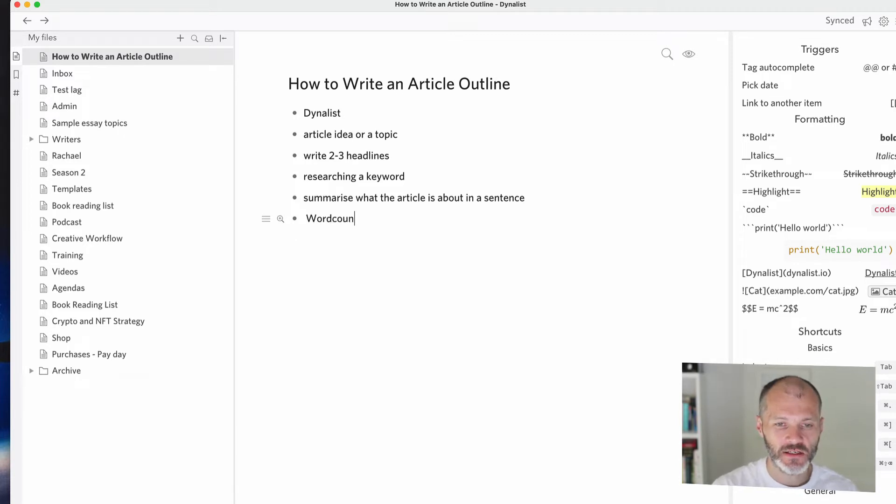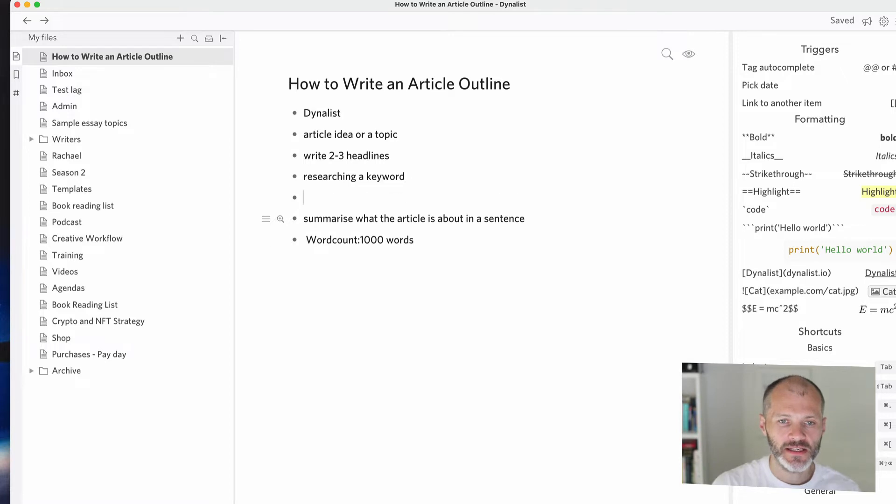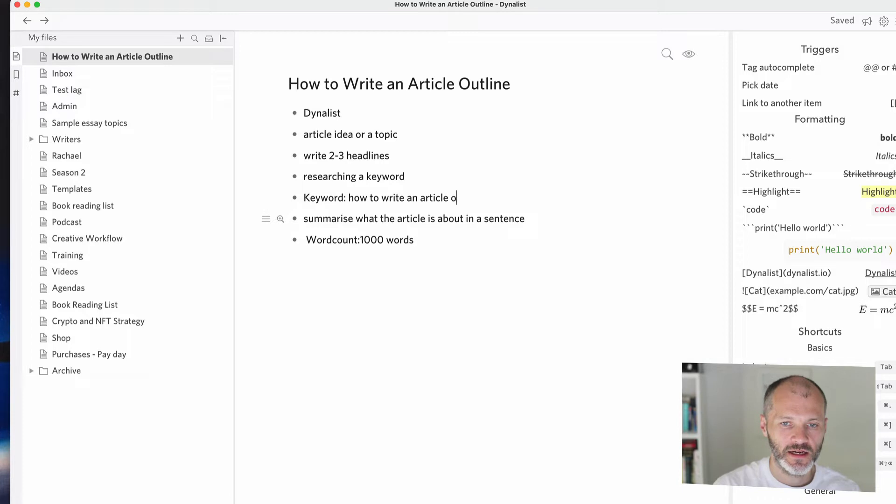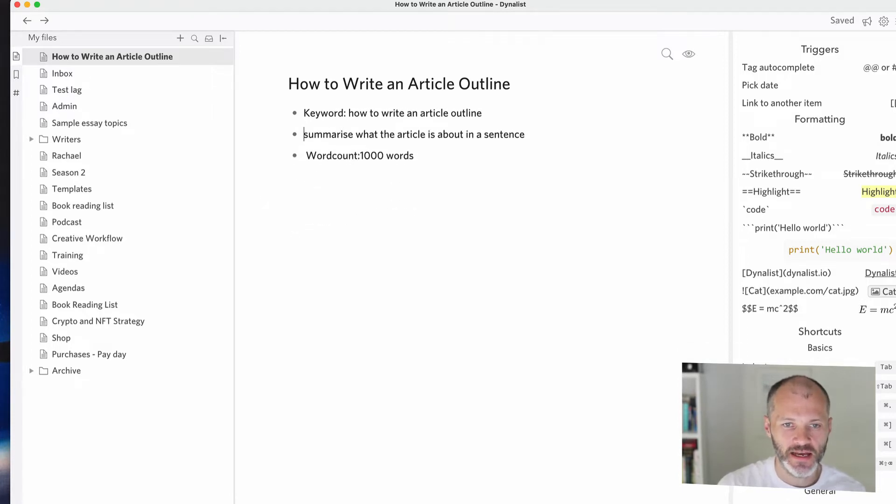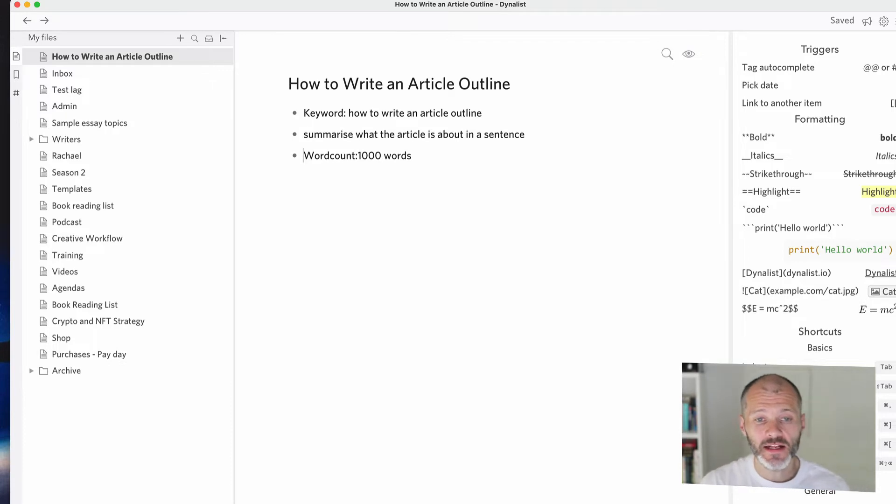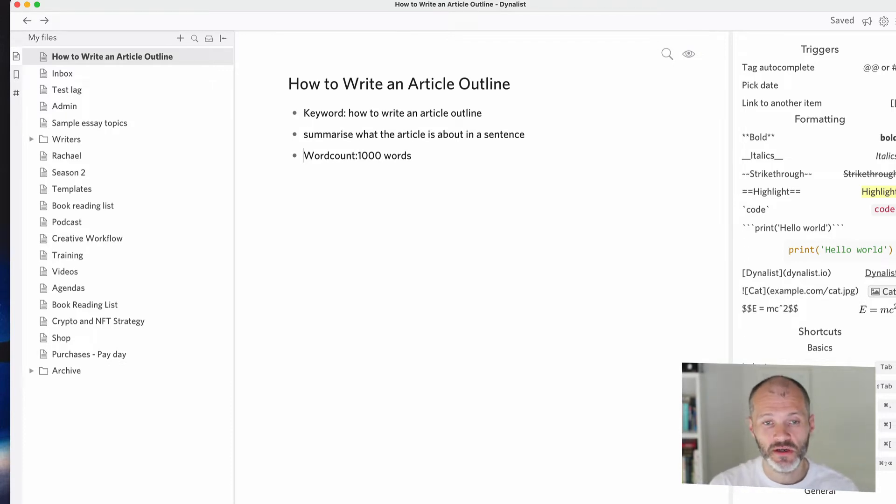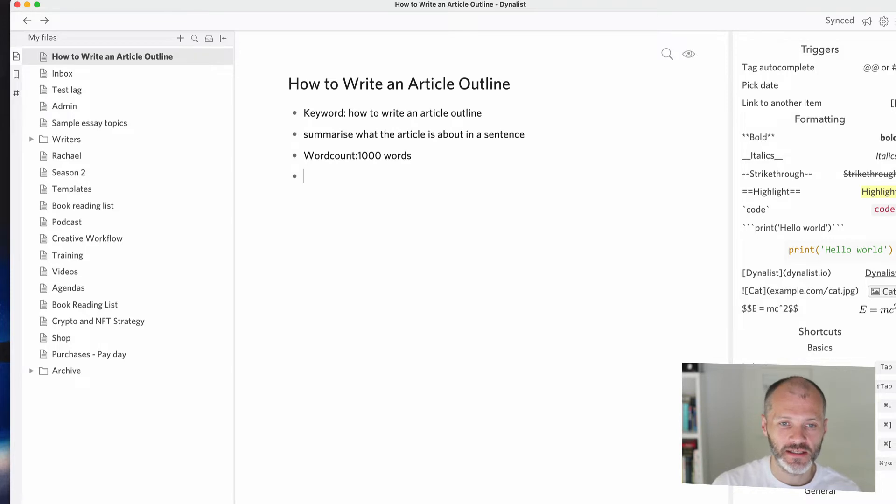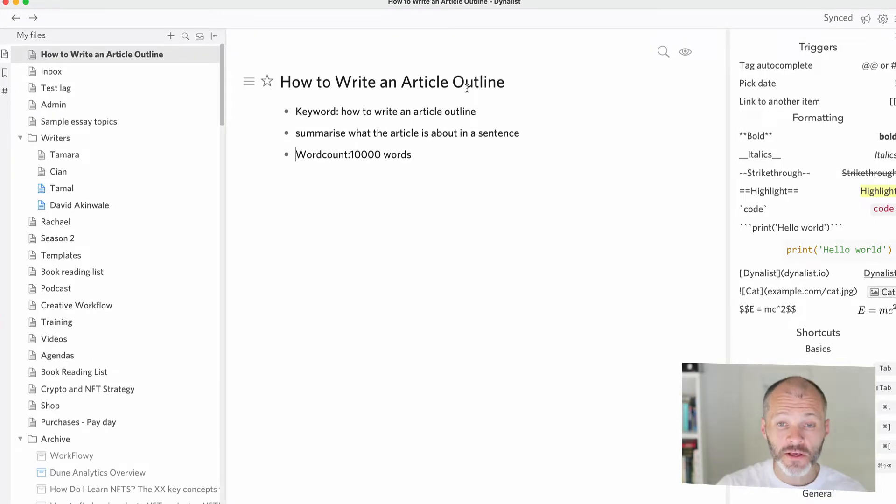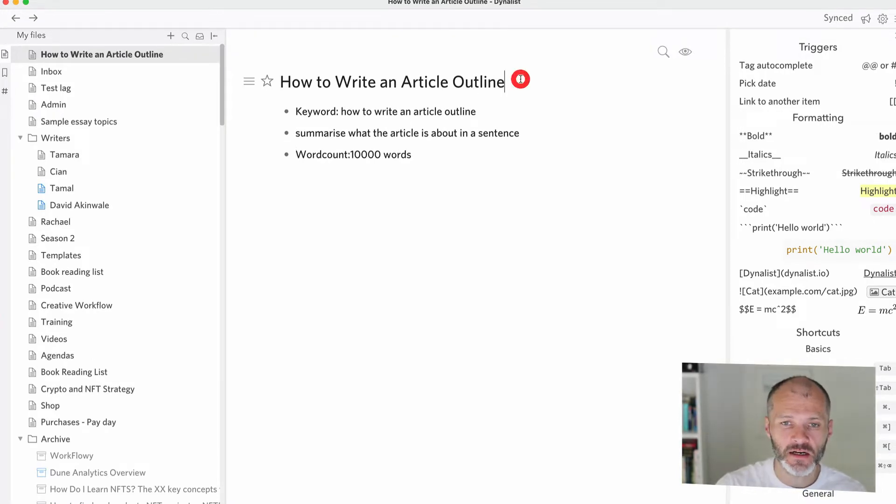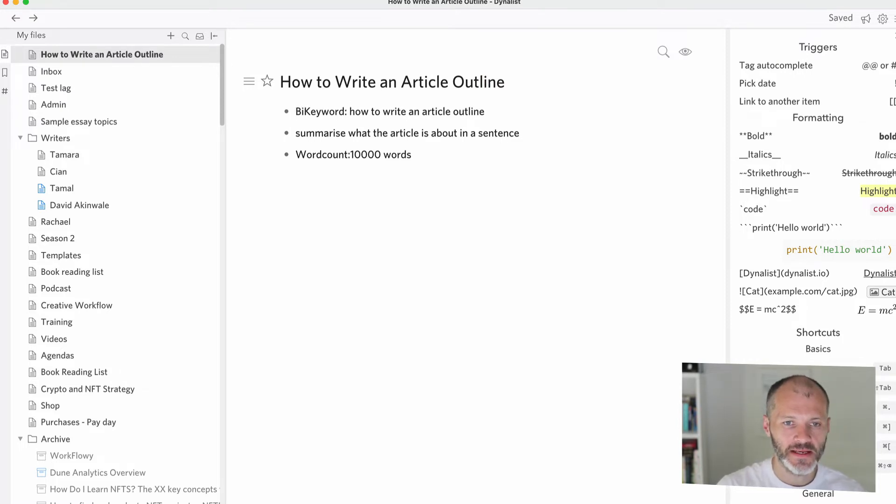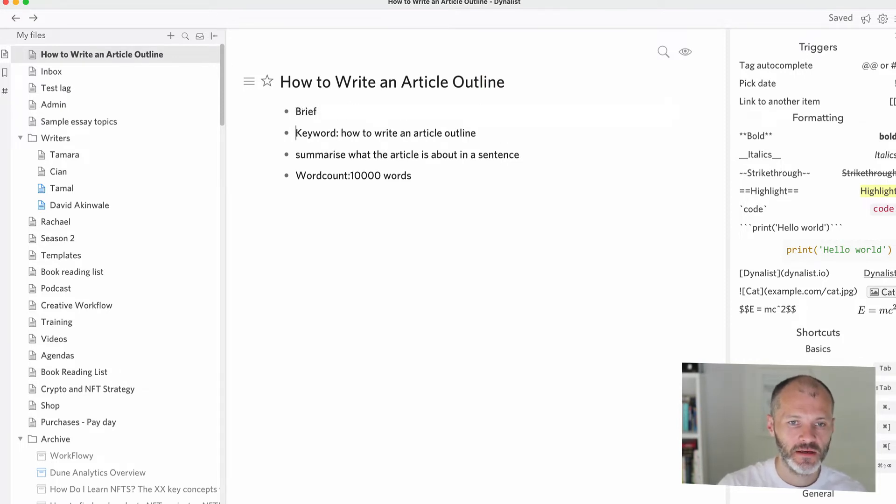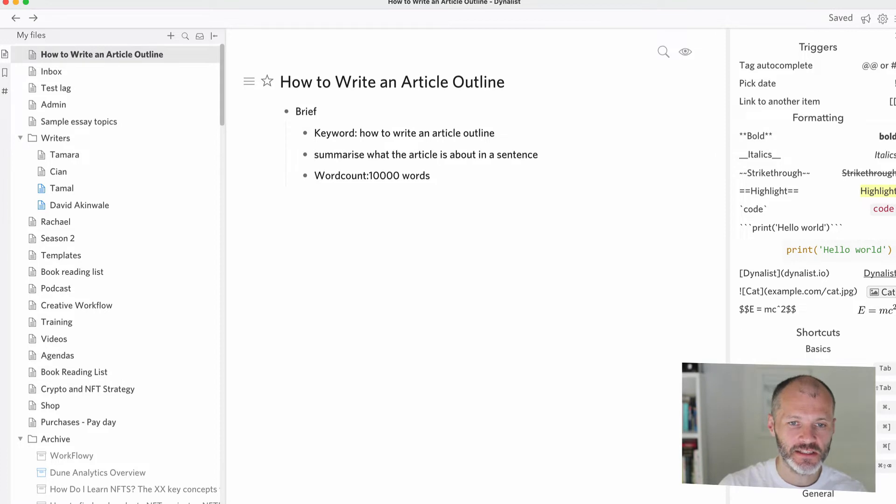Once you've figured out what your article is about, I'd recommend setting a target word count. So I usually go for a thousand words. So in this case, my keyword is actually how to write an article outline. So I'm going to remove this extraneous or unnecessary information. And this way I can write this outline myself or the one that I'm going to produce in a moment, or I can share it with other writers on the team. Now I usually spend about five to 10 minutes writing an article outline.